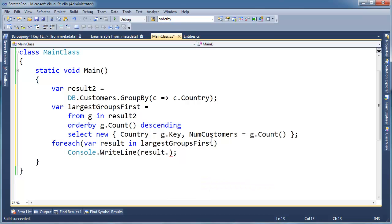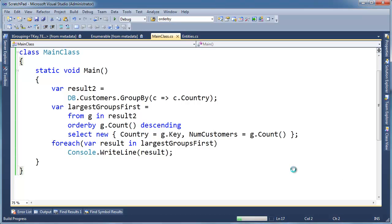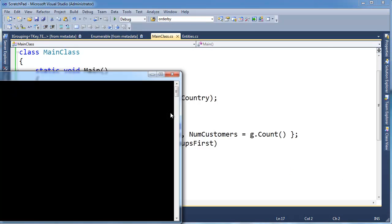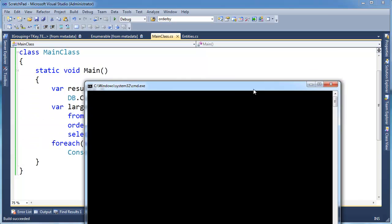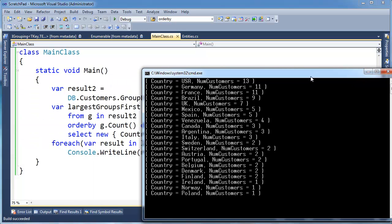This thing here, and if you remember from the anonymous type videos, the compiler generates a nice intuitive toString for us, so I don't need to type it out myself. I'll just say console writeline result. So control F5, and let's look at the results we get here.